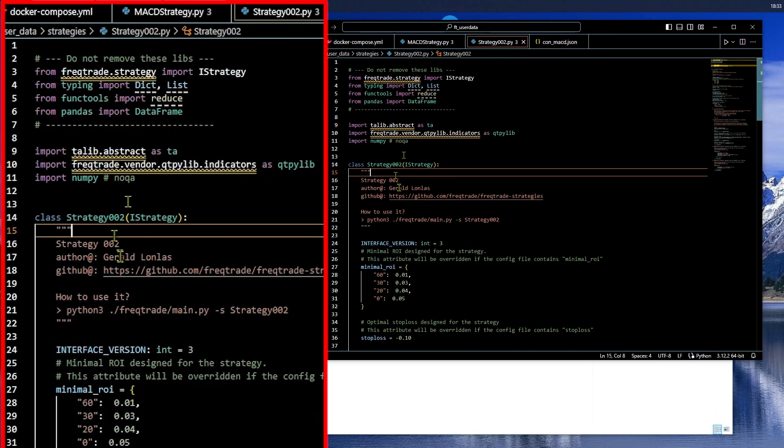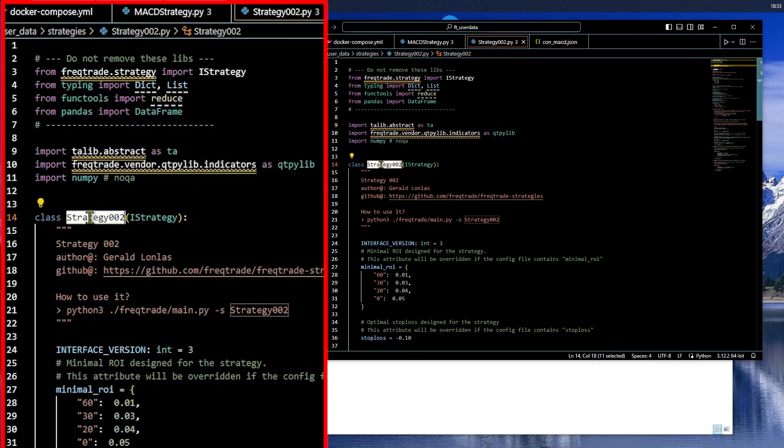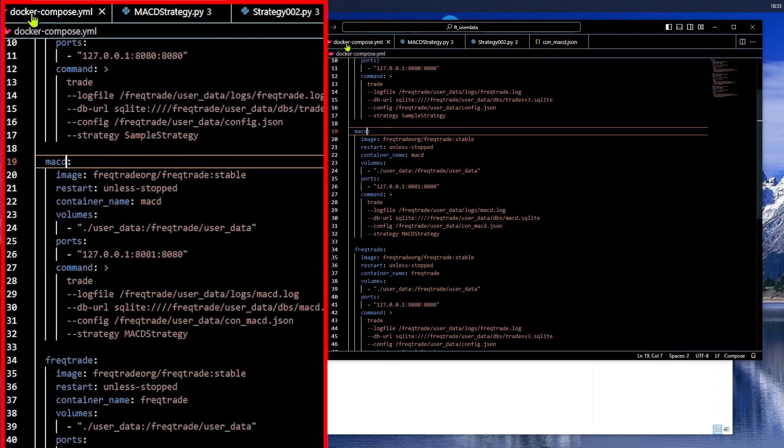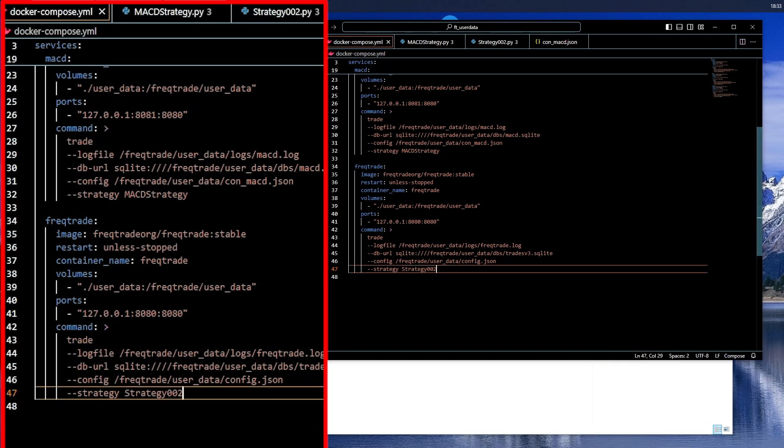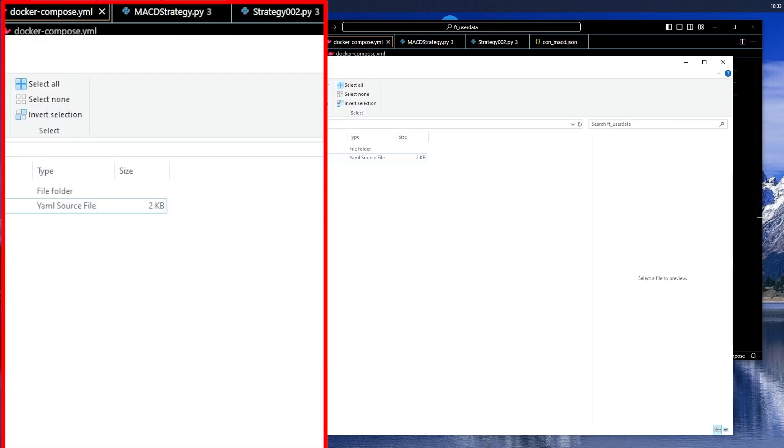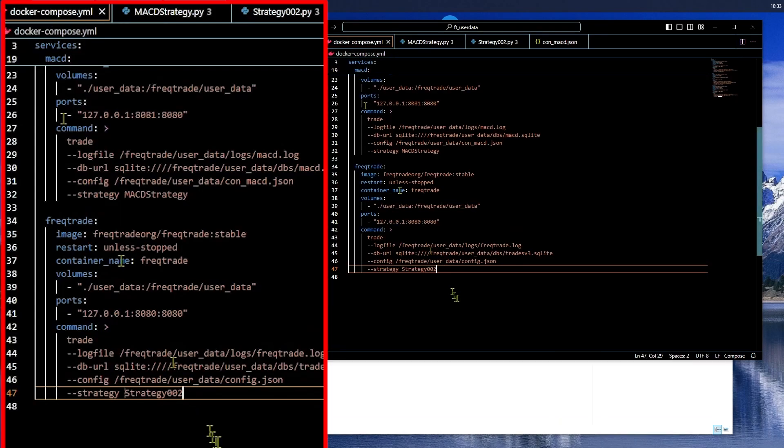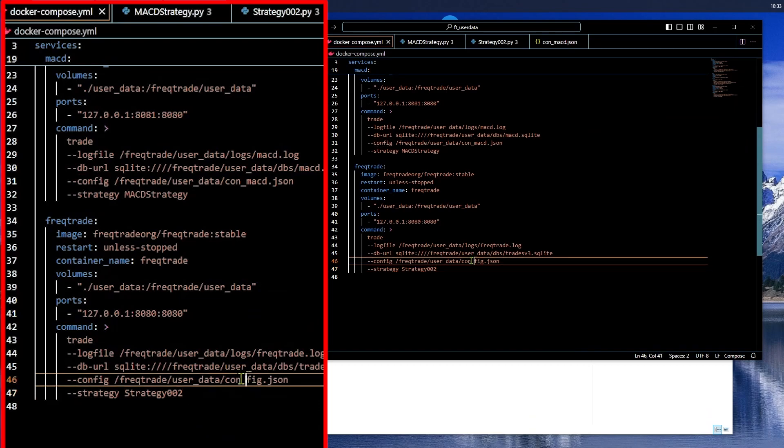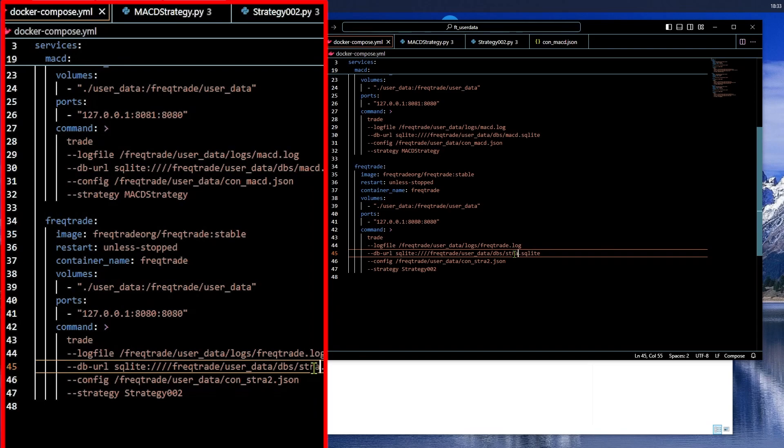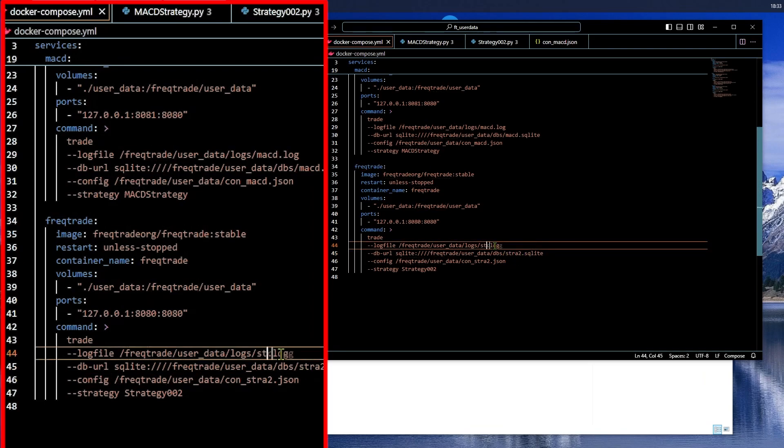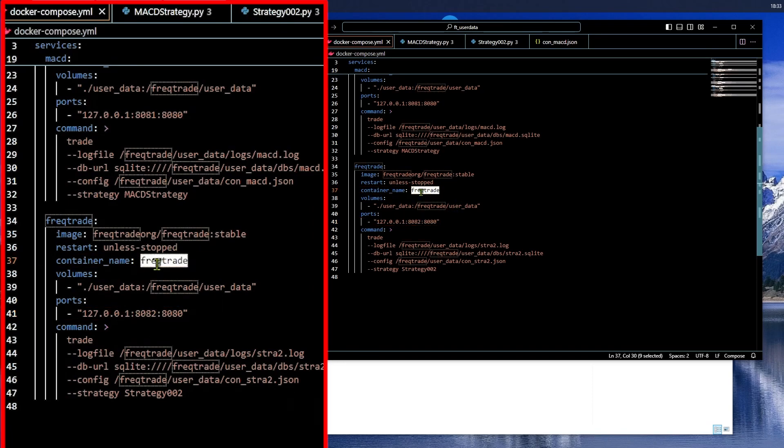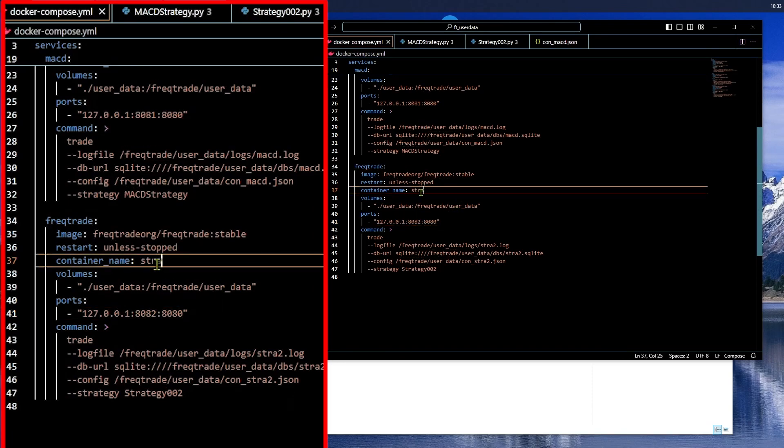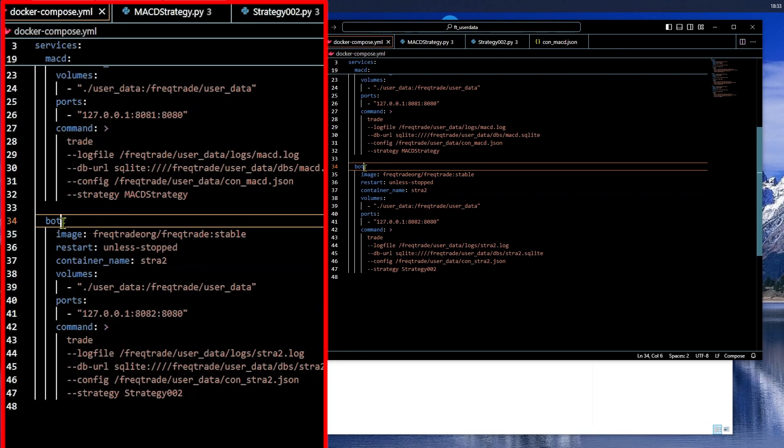Likewise, with strategy 02, we have to use the identical strategy name. The config file, we called strat2. So, config underscore strat2. The database files, I'm going to call strat2. The log files, I'm going to call strat2. This one can now be 82. The container name can be strat2. And the bot name, the service, can be called bot 2. Or strat2.